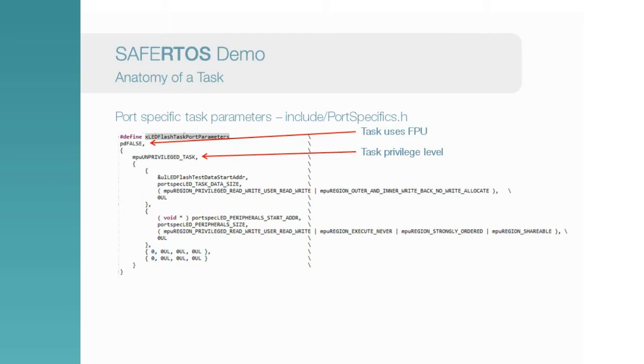This allows tasks to be partitioned from each other, with the MPU hardware catching illegal accesses. To allow an unprivileged task to operate, some regions may need to be configured. As a minimum, this covers the stack used by the task, and also any GPIO required by the task.